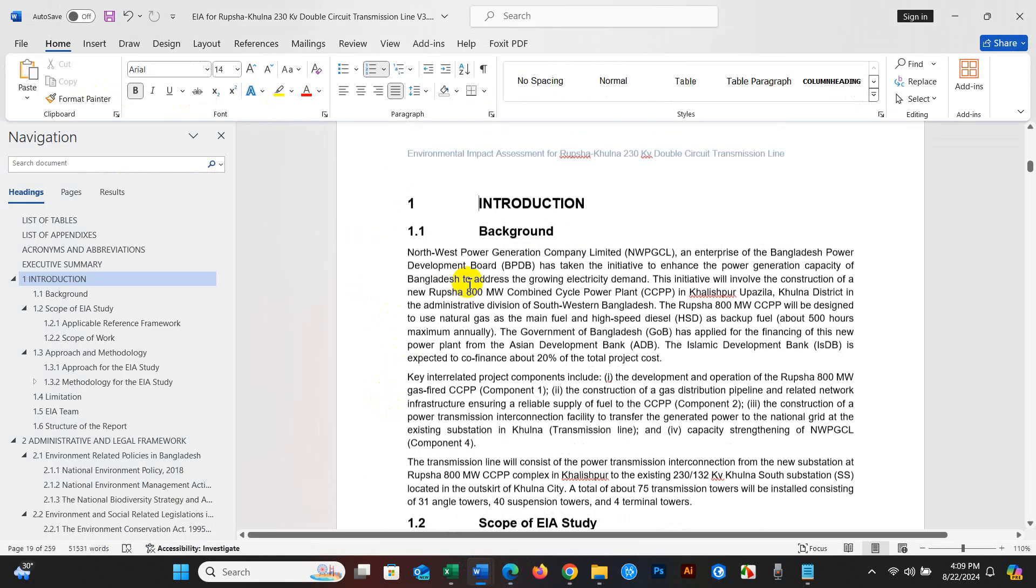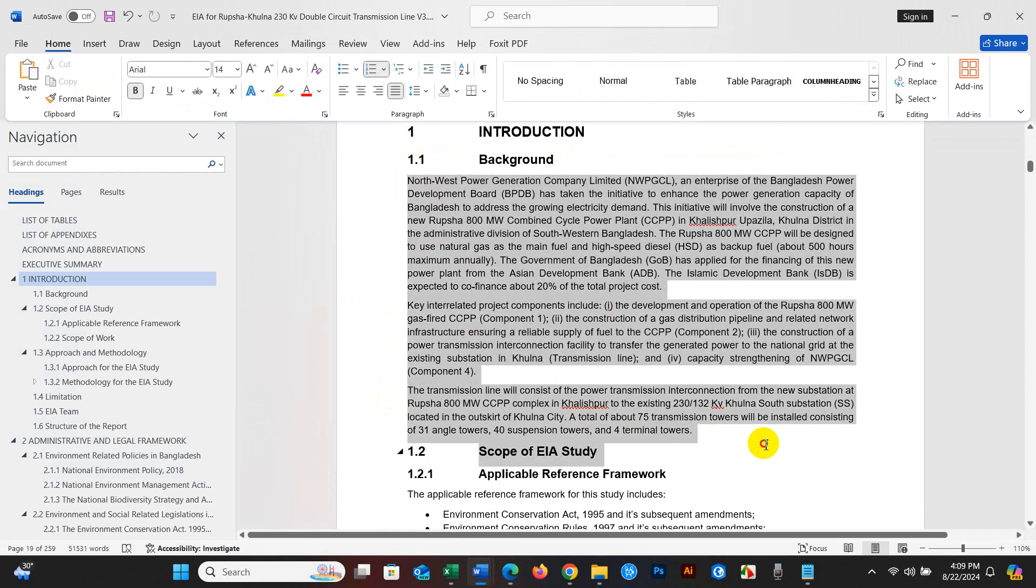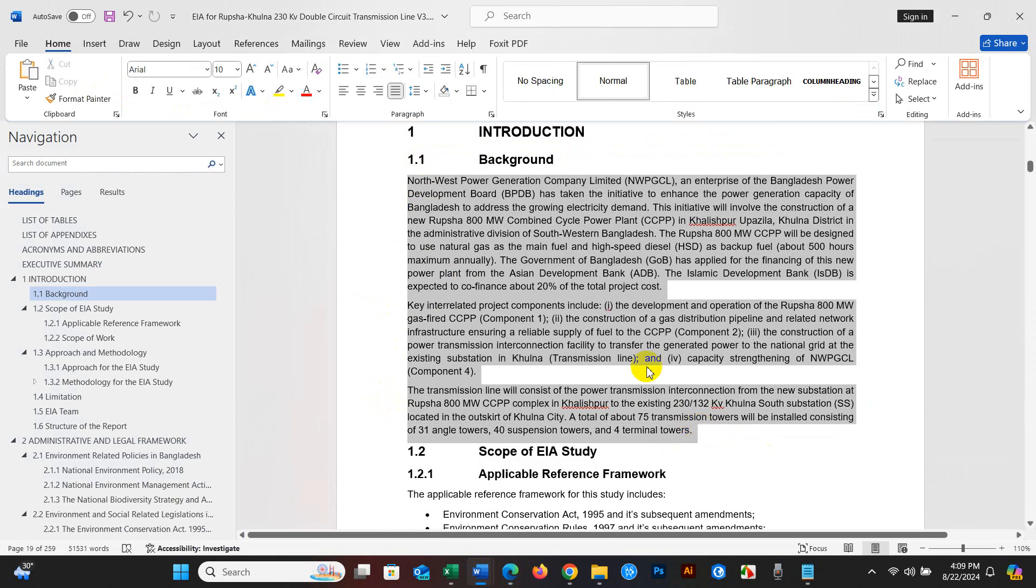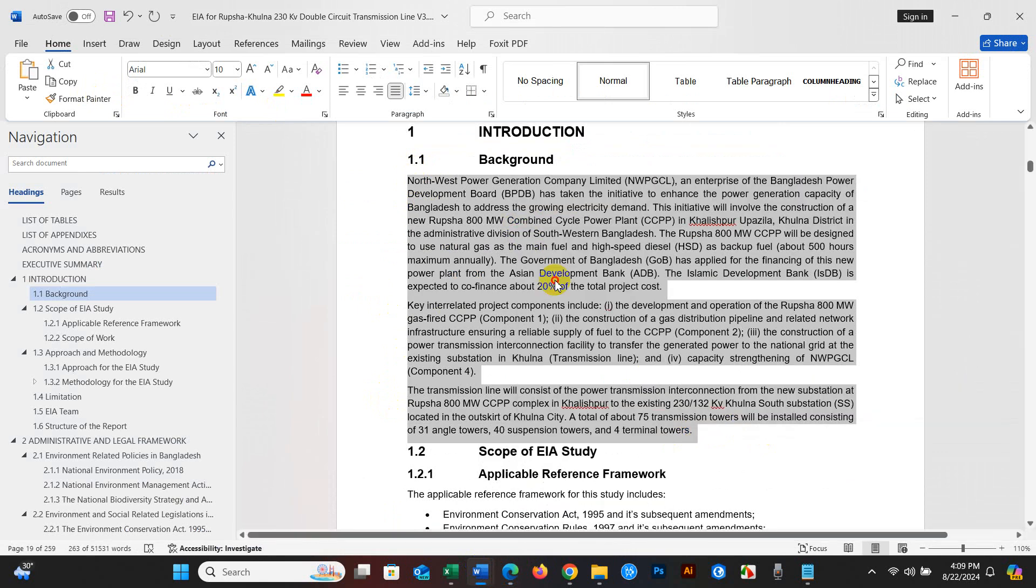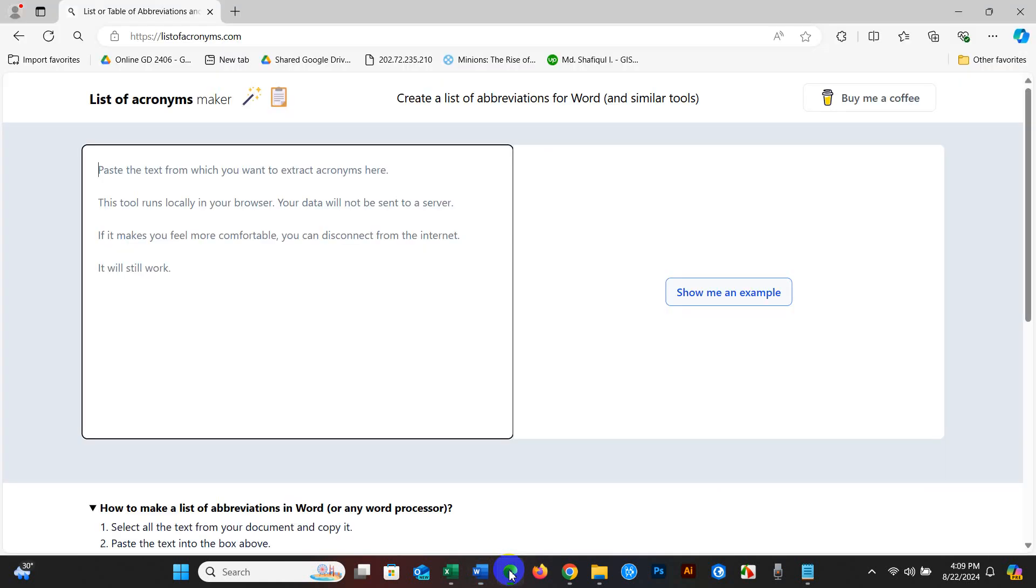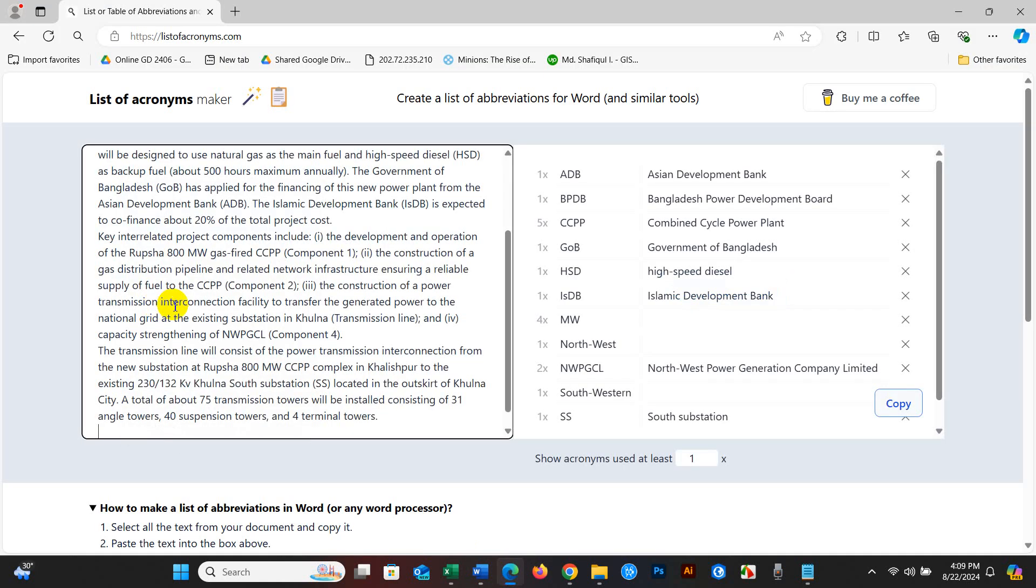Just select and copy, and then paste into here in the list of acronyms box.